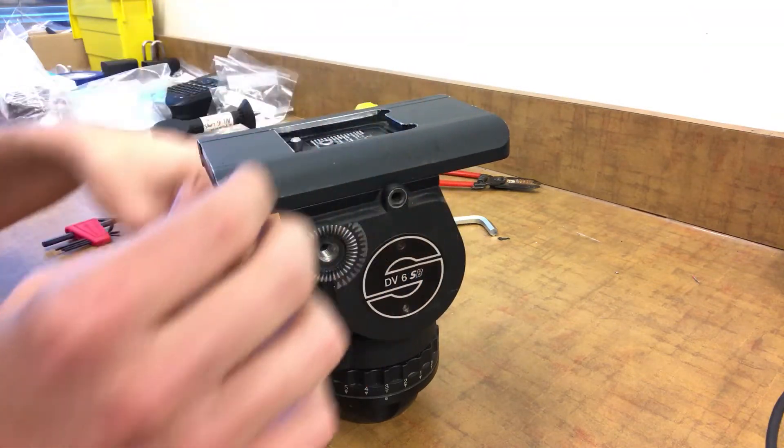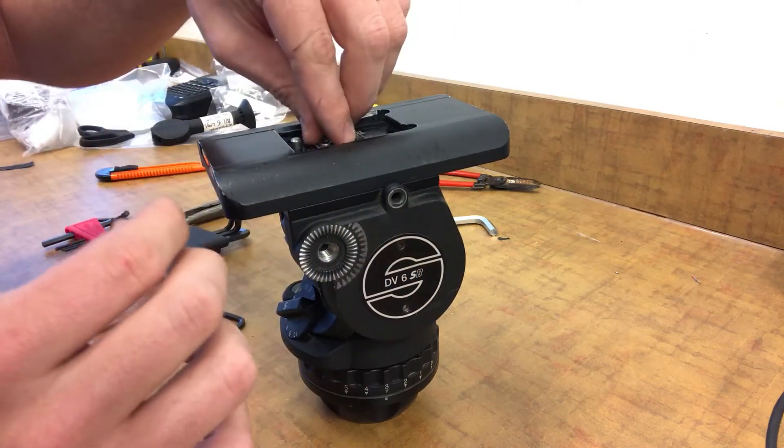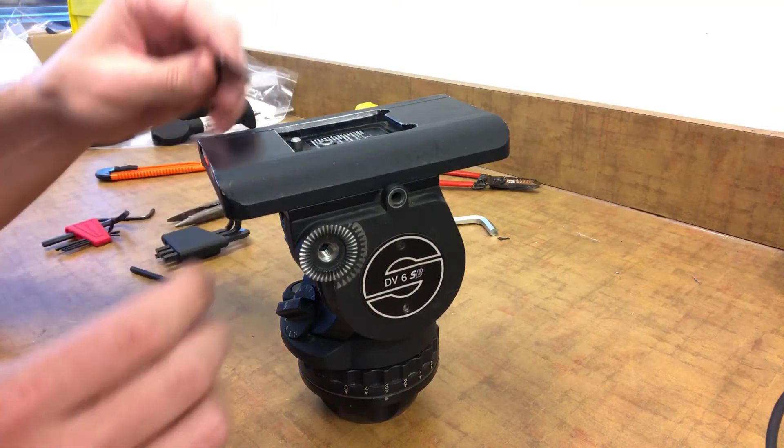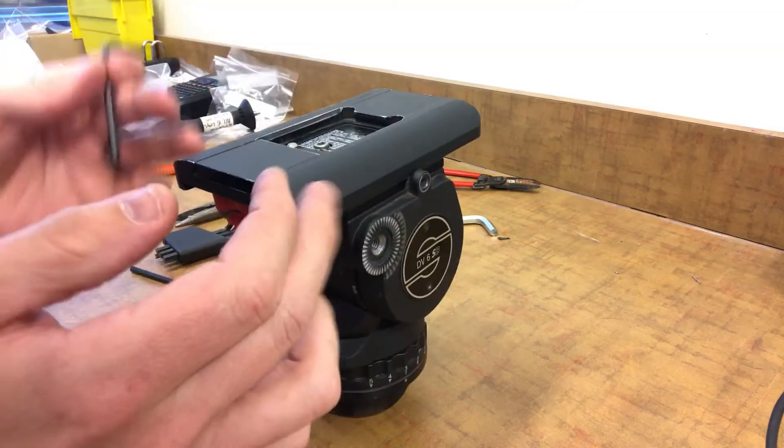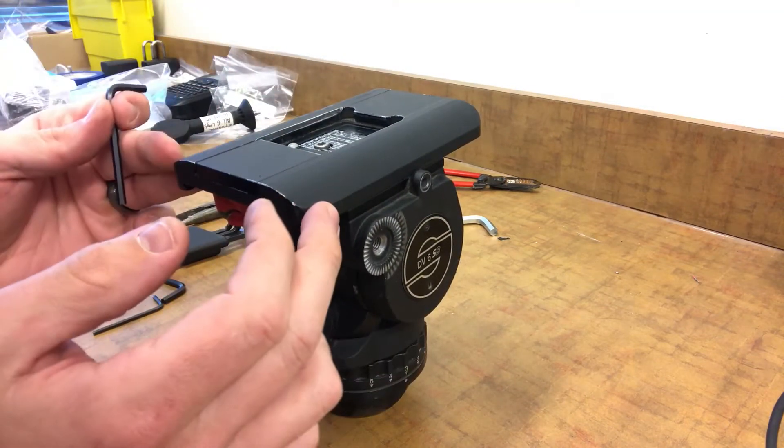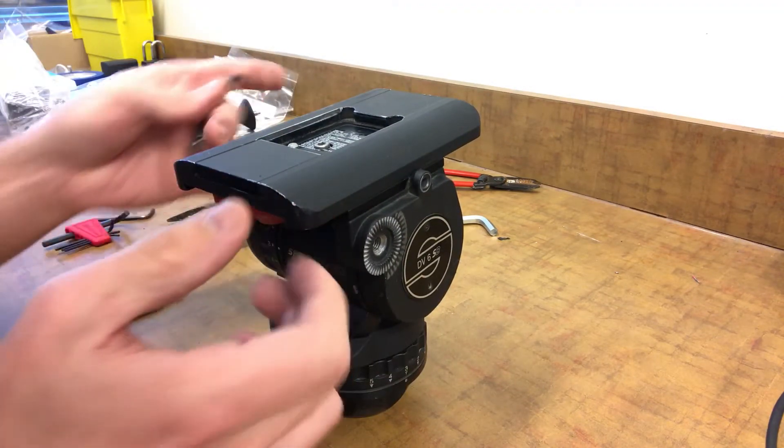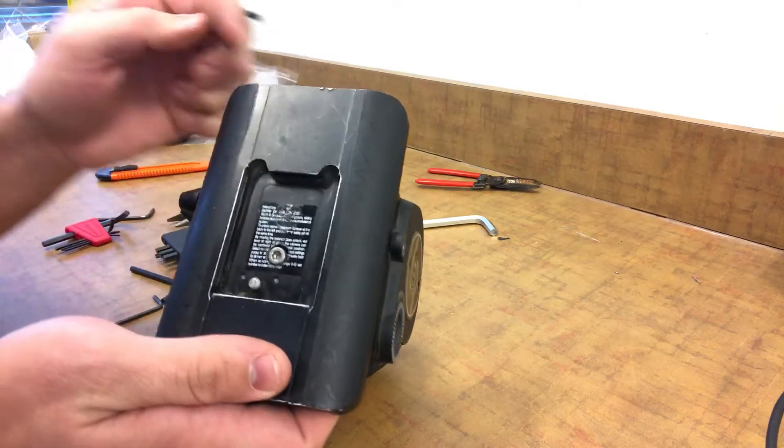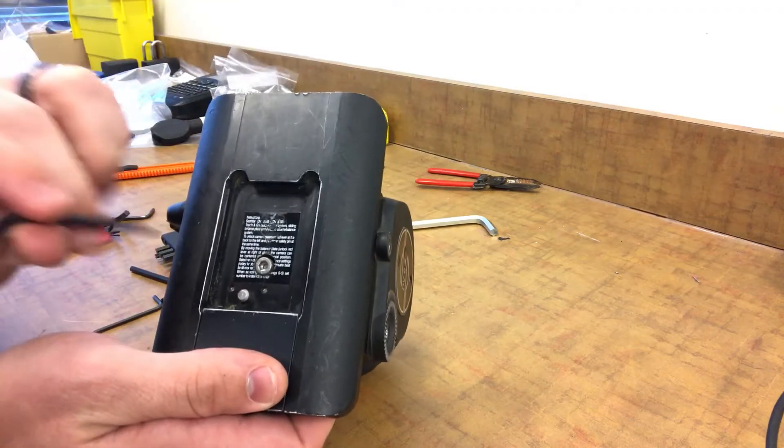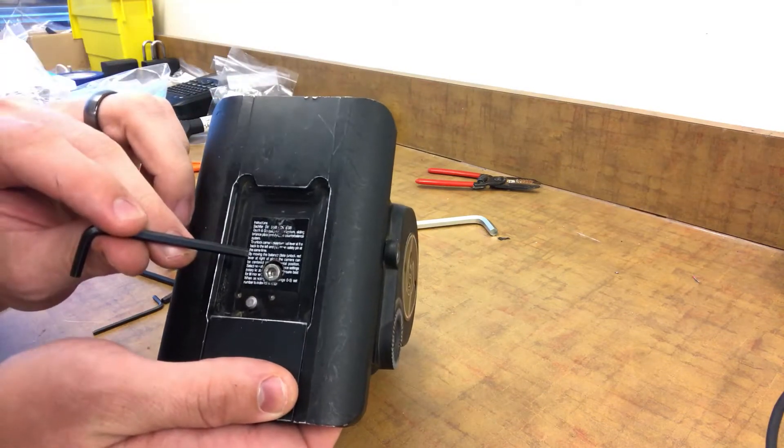I guess I should show you what I'm doing. I needed to take this sliding piece off so I'm loosening the hex down here with an Allen wrench.